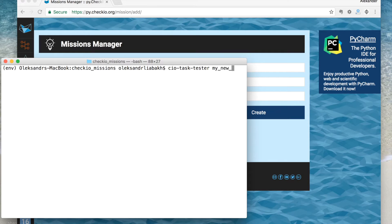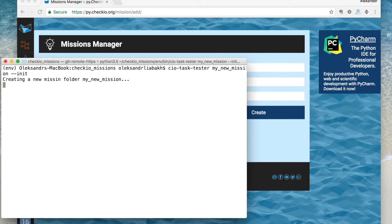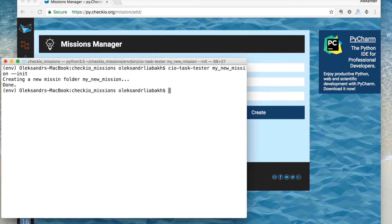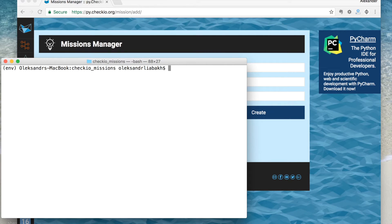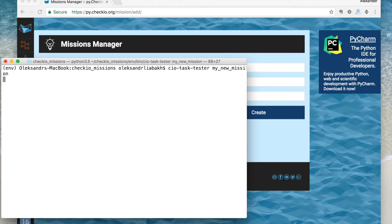Now create a mission in a folder called 'my new mission'. The tester tool creates a folder and all necessary files into this folder. All you have left to do is edit those files. Then launch the tester tool again, but this time with only one argument: the path to the mission folder you want to test.